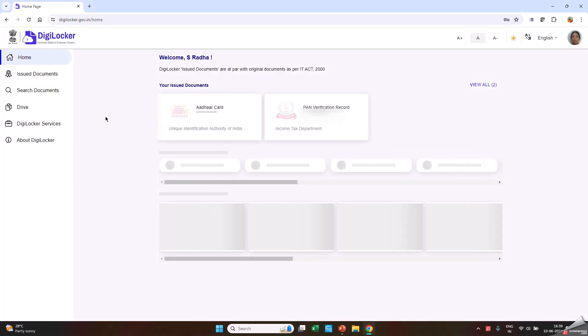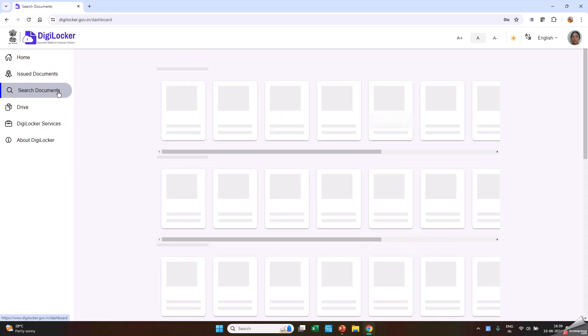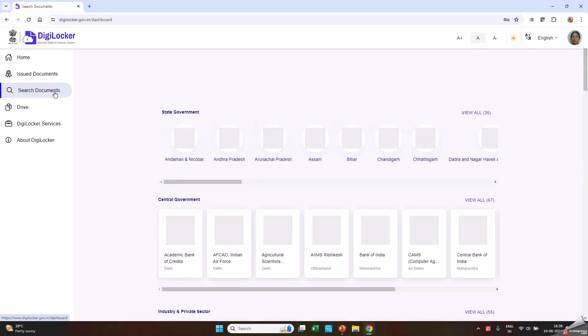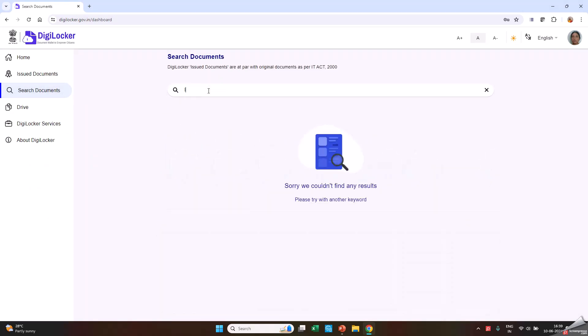The Dashboard is visible. Click on Search Documents and search for Indira Gandhi National Open University.